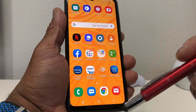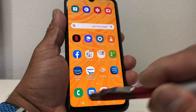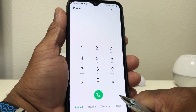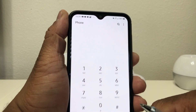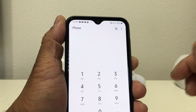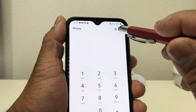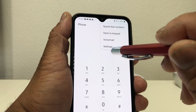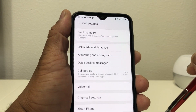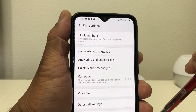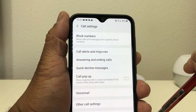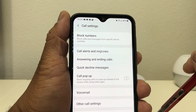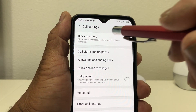The first thing you need to do is go down to your phone icon and tap on it. Once it's open you'll be at your keyboard. Go toward the top of the screen where you see the three dots, tap on that to open it, then tap on Settings. Once that's open, you'll see at the top it says 'Block Numbers — block calls and messages from specific phone numbers,' so tap on that to open it.